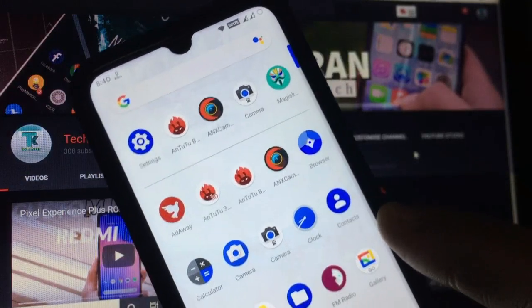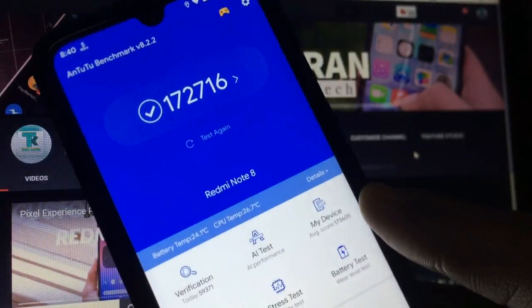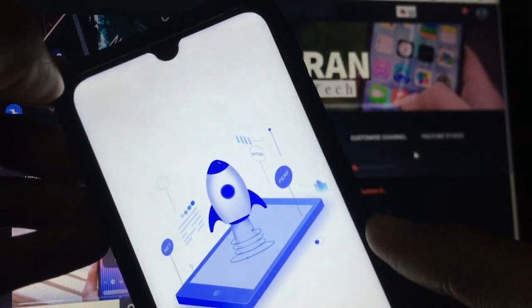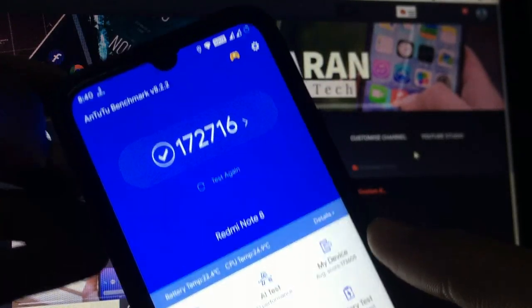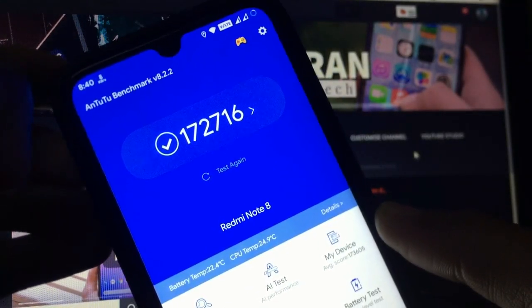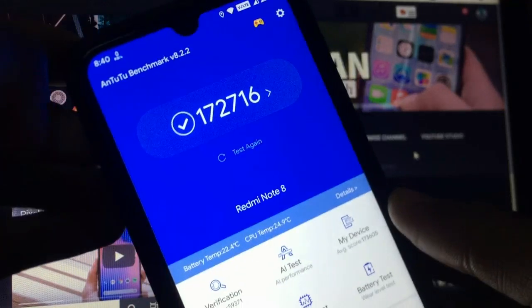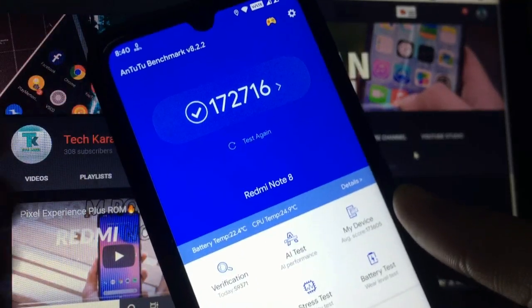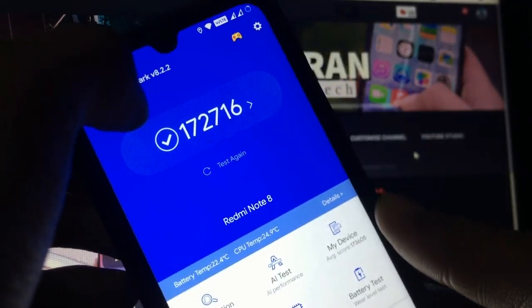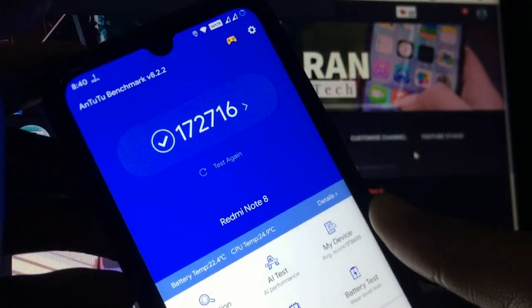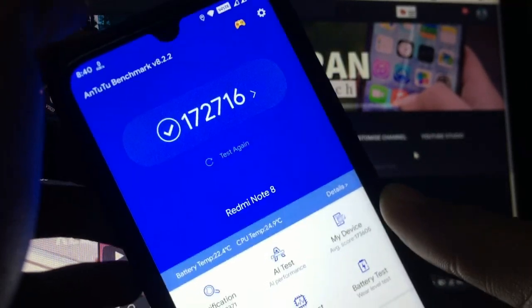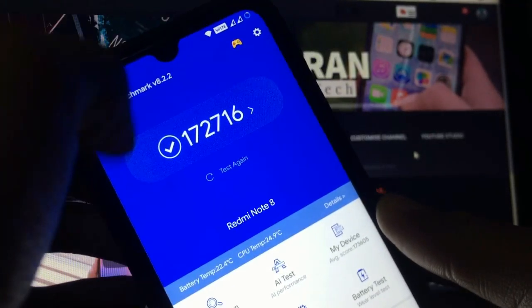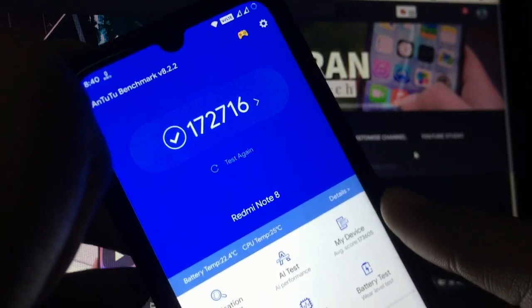Let me show you the AnTuTu score first. The AnTuTu score you get in this custom ROM is 172,716, which is I think the first best ever custom ROM AnTuTu score. The previous best was 172,600 something, I don't remember actually, sorry if I'm wrong.